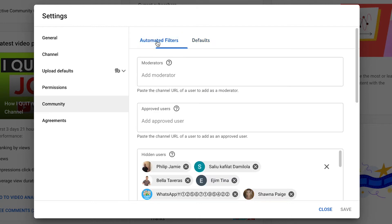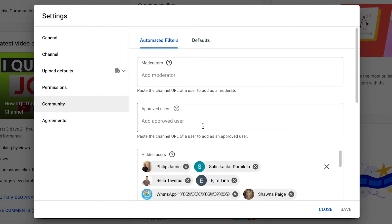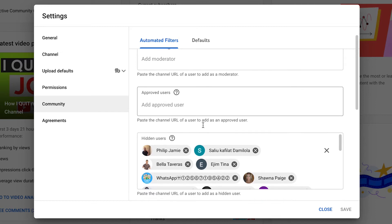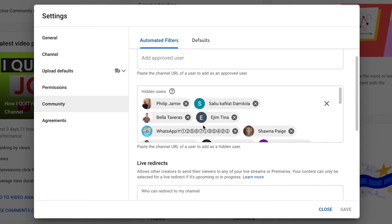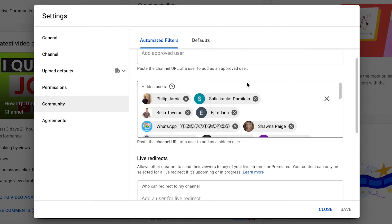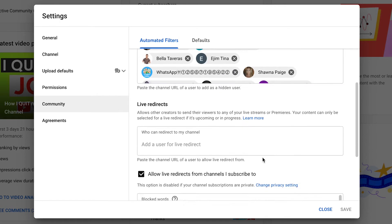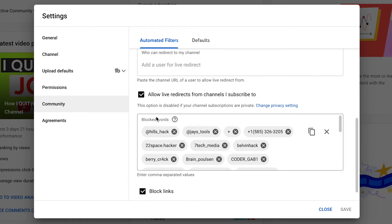One of the things you need to do when managing comments on your YouTube channel is create automated filters. You can have moderators and approved users who always have good comments and are adding to your community, and then you can have hidden users. Anyone that abuses your comment section will become a hidden user.